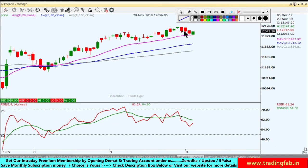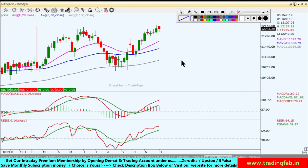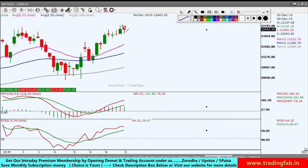Weekly chart में भी आप देख सकते हैं। Last week का high और low है, इसके बीच में high trade हो रहा है। तीन trading sessions हो गए हैं, लेकिन अभी तक इसने previous week का high भी नहीं तोड़ा है और low भी नहीं तोड़ा है।